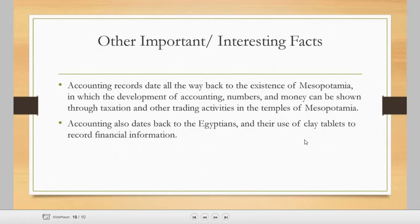Accounting also dates back to ancient Egypt and their use of clay tablets to record financial information. Before paper was common, clay tablets were used. It was discovered through these clay tablets that the Egyptians were already practicing accounting.